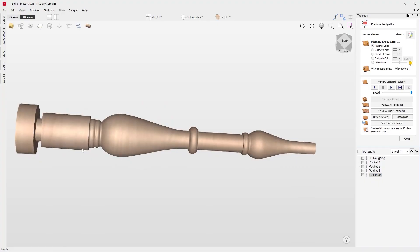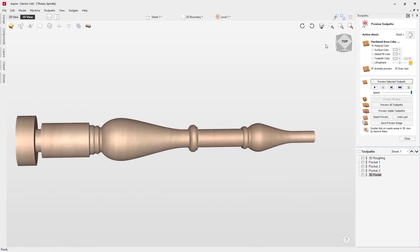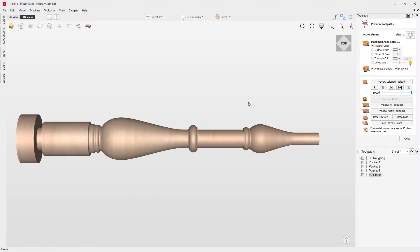That brings us to the close of this video — that is our finished spindle for the rotary project. We're going to make another linked video covering making some interesting shapes in the middle and right areas using another tool, so check out the next video in the series. We look forward to seeing you there.